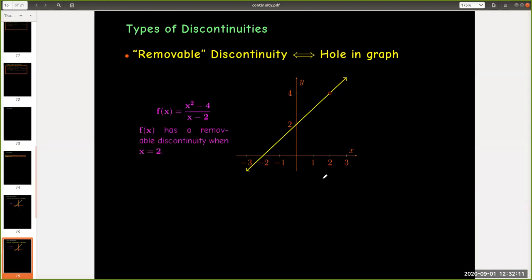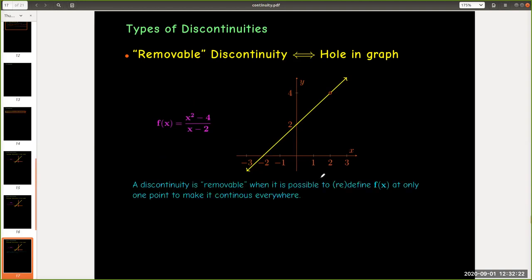In this example, we would say that f has a removable discontinuity when x equals 2. Formally, a discontinuity is removable when it's possible to define f(x) or redefine f(x) at only one point to make it continuous everywhere.